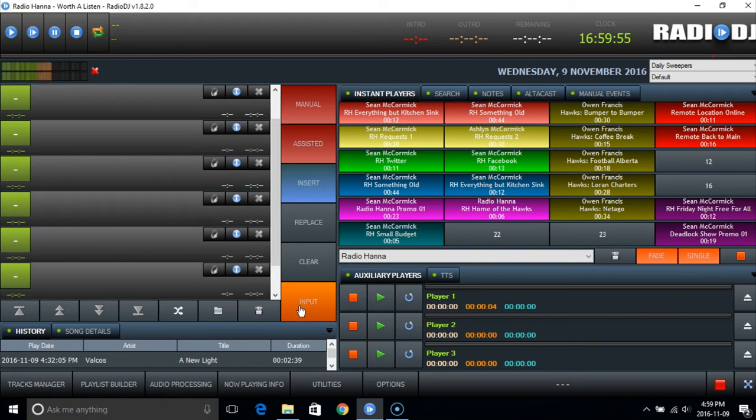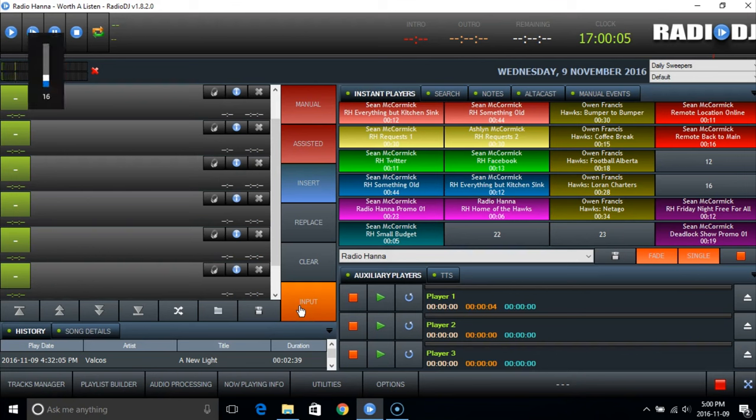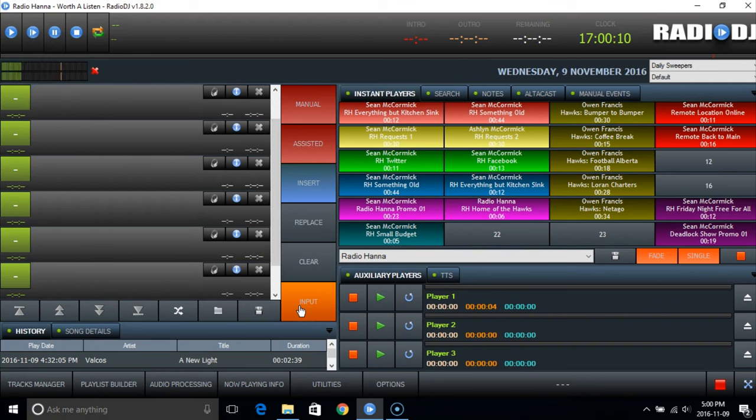We not only use it to run our 24-7 radio station here that plays all the time, we've also adopted it for our on-location systems that we send volunteers out with. So if you see somebody out at a soccer game or a football game broadcasting for RadioHANA, this is what they're actually using.